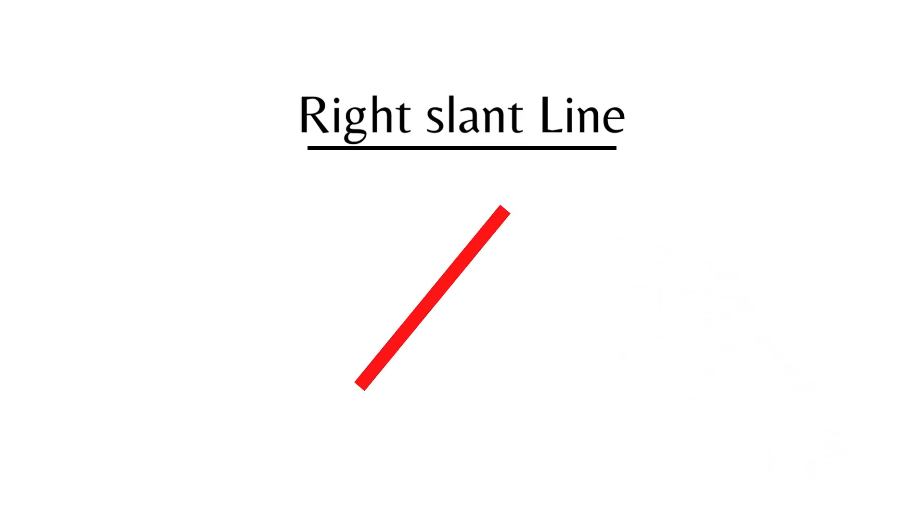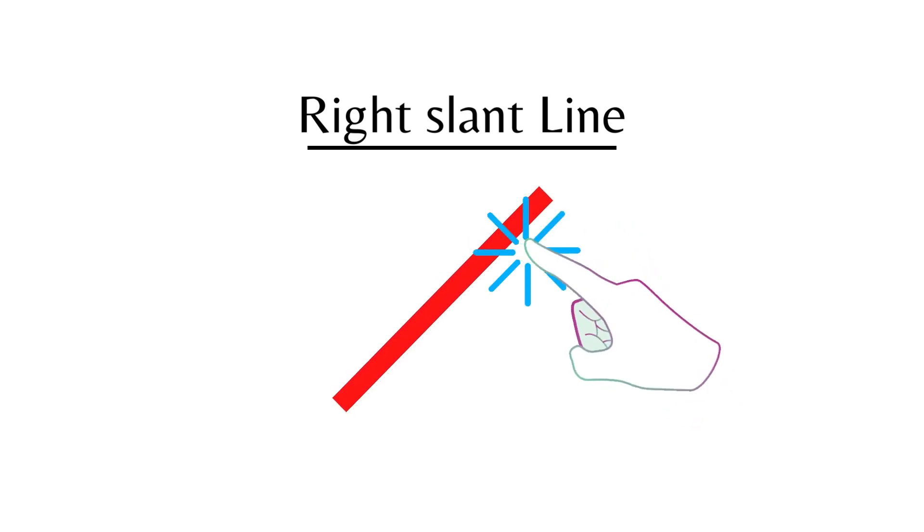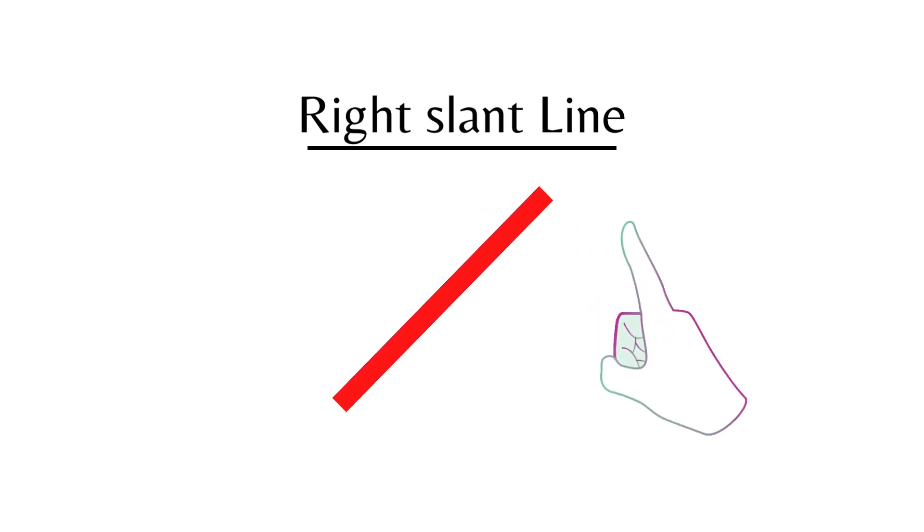Right Slant Line. This is a Right Slant Line.